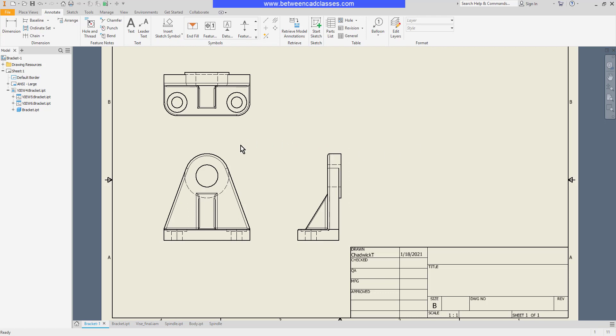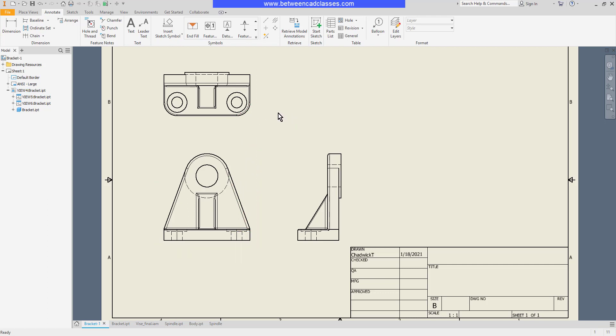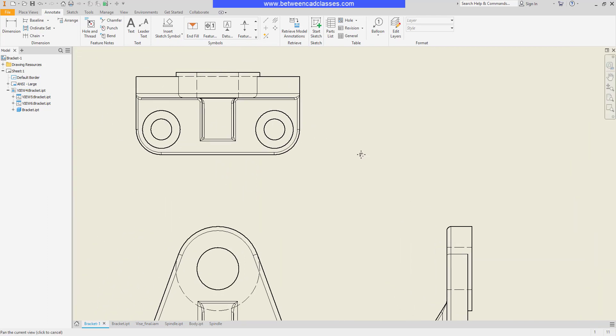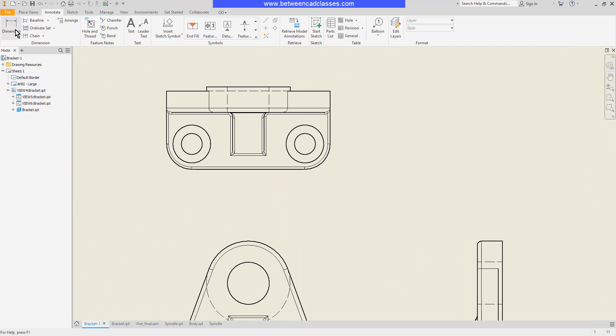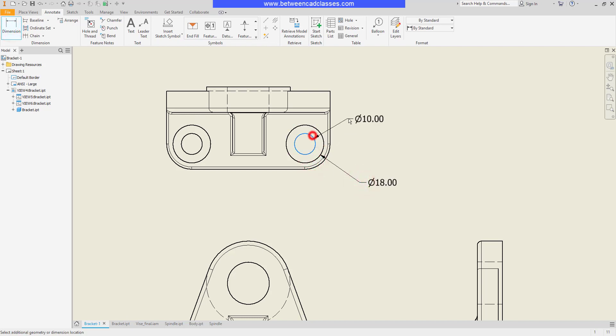As you can see on this bracket I have a couple of counterbore holes and I want to call them out. If I use my general dimension tool all I'm going to get is diameter information. So therefore I'll use my hole note instead.